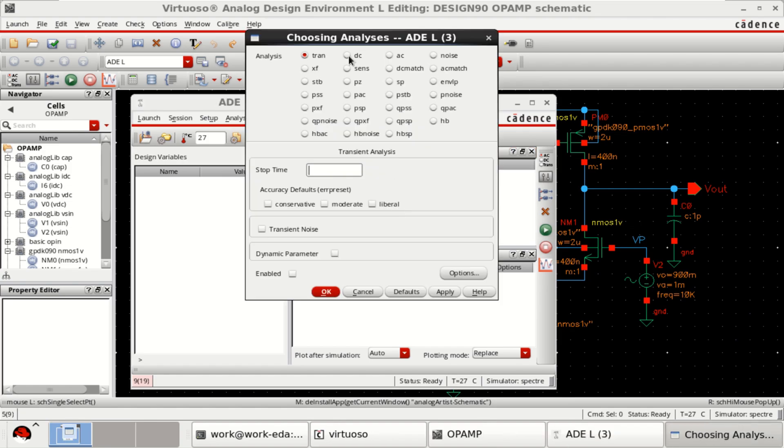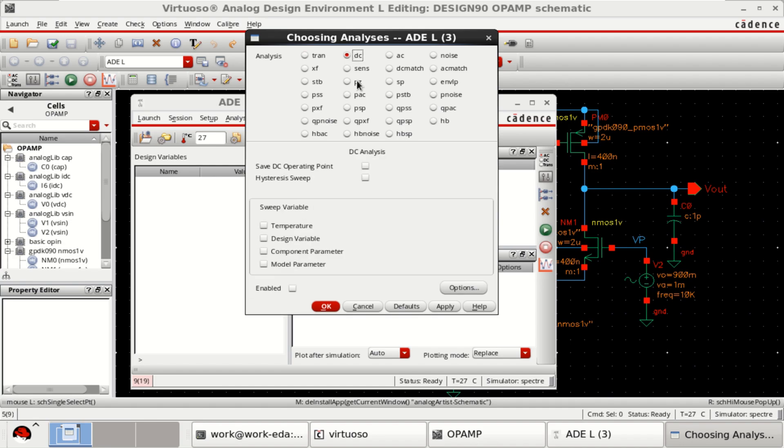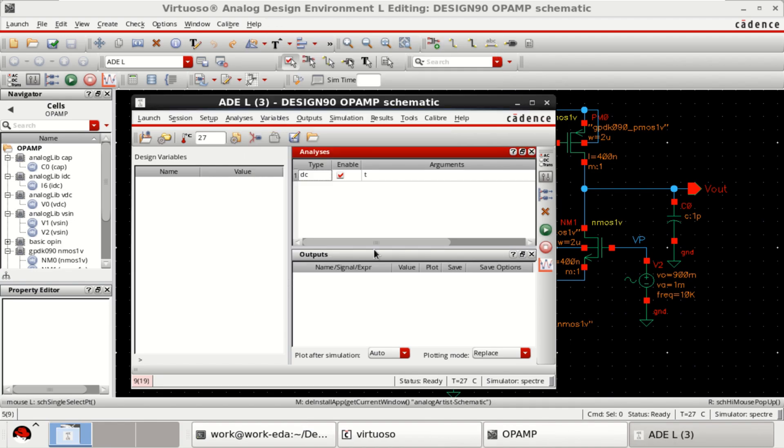First, let us complete the DC analysis. DC. Just click on save DC operating point. Click OK.